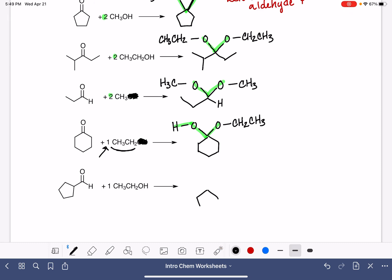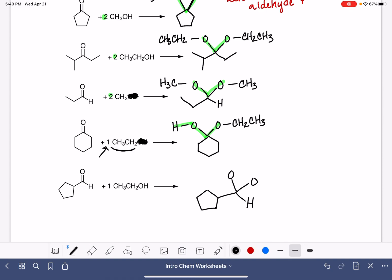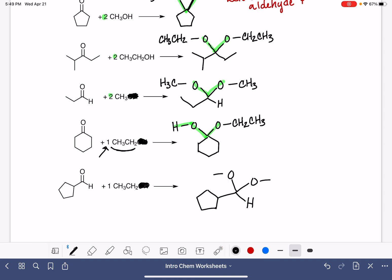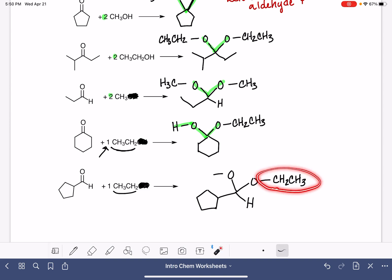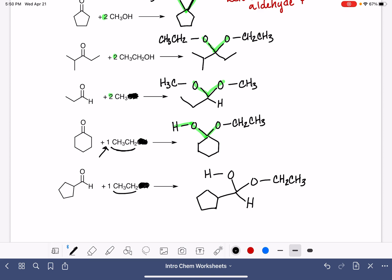We've got one more example. We're going to take that carbon-oxygen double bond and turn it into two carbon-oxygen single bonds, then attach stuff to those oxygen atoms. We've got an alcohol, but only one — ignore the OH group and put whatever is left onto one of the oxygen atoms. It doesn't matter which side you put it on; you can put it on either side. Since we only have one alcohol, our other oxygen atom has to get a hydrogen to make a hemiacetal.